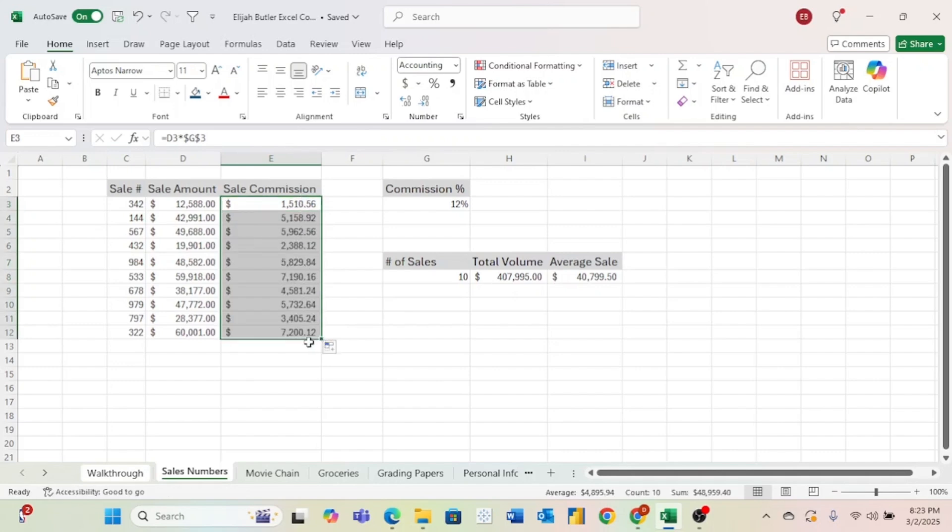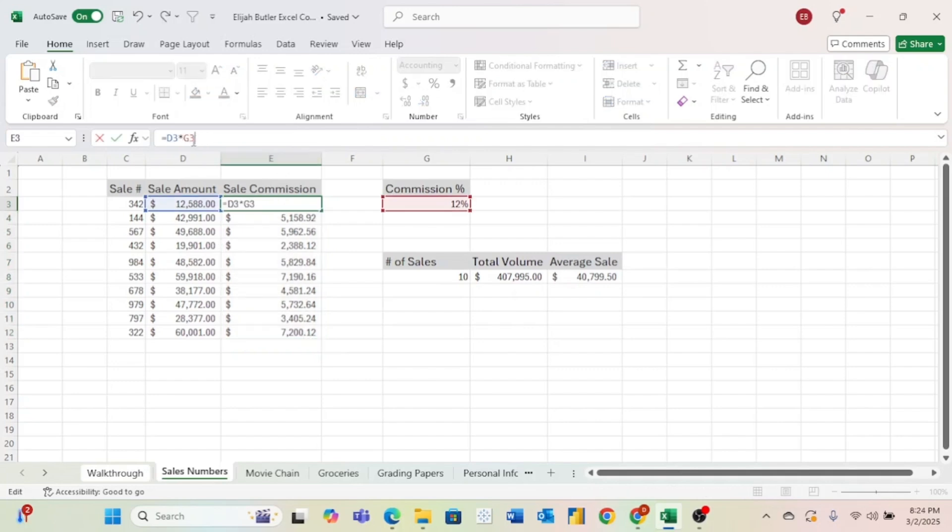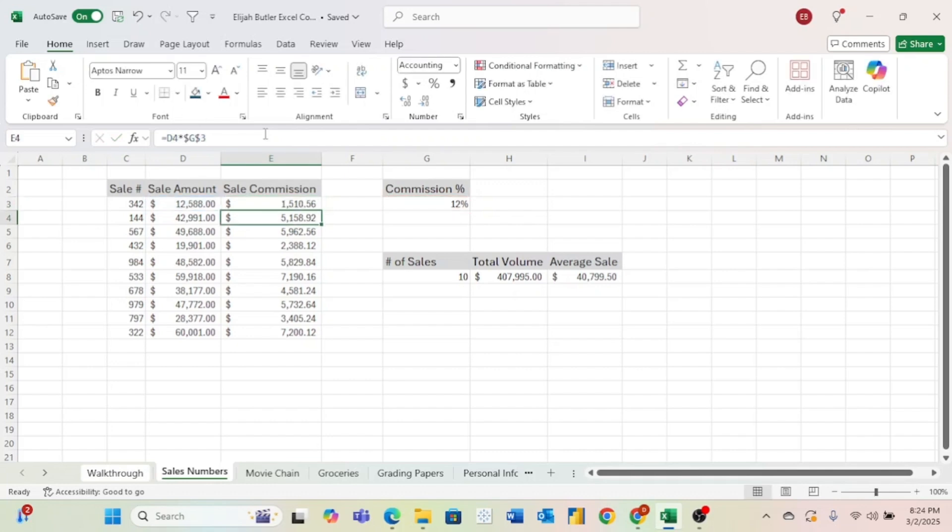A way that you can more quickly insert an absolute cell reference is to click in the cell that you are referencing. So I just put my cursor right in the middle. And then I'm going to hit on my Windows computer, function, F4. And that automatically will insert an absolute cell reference.